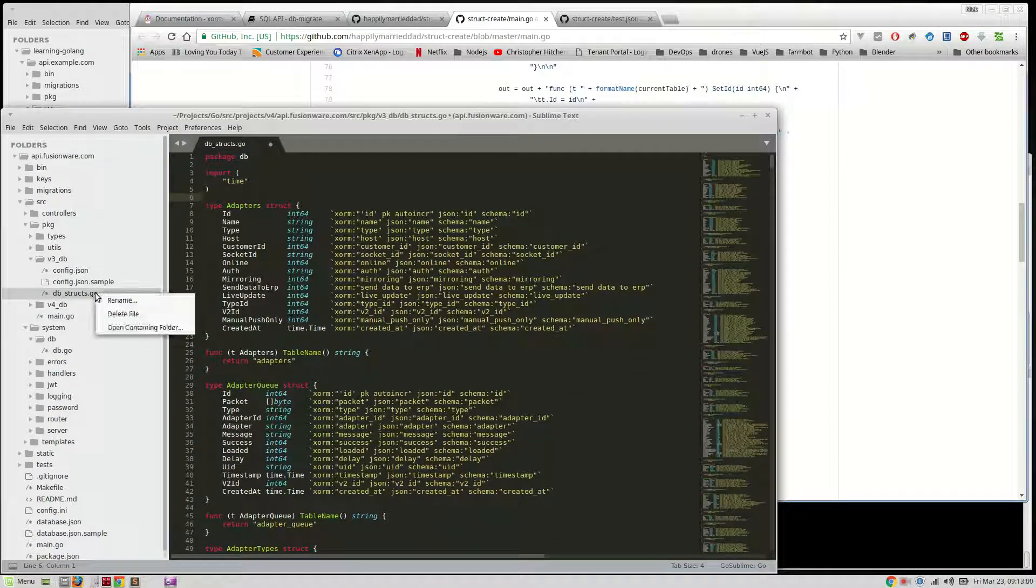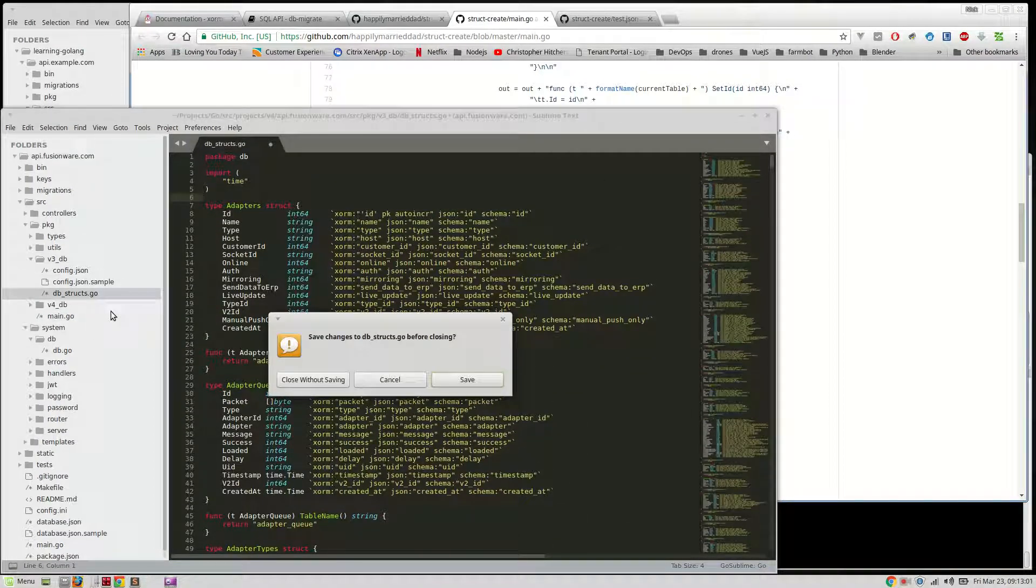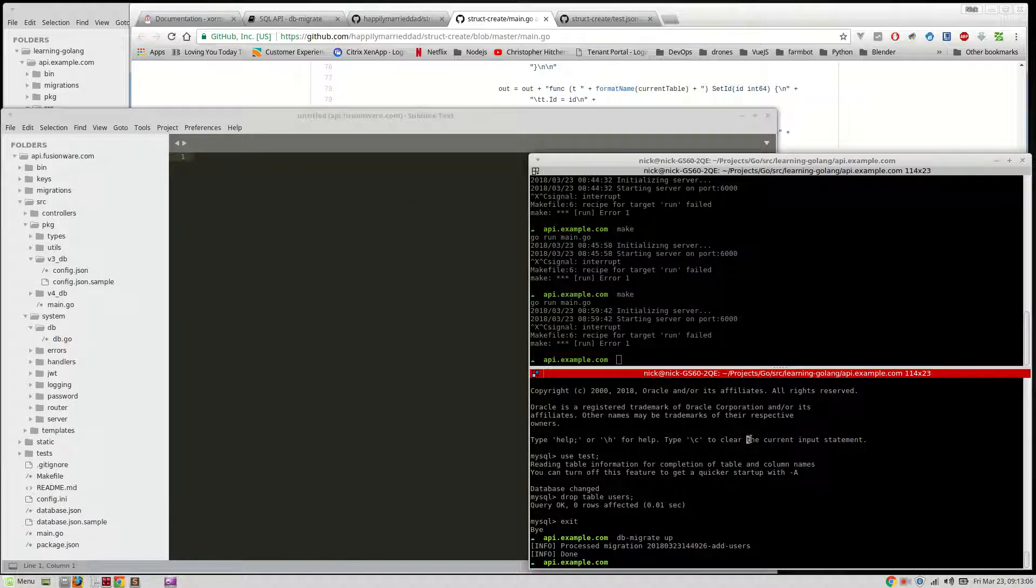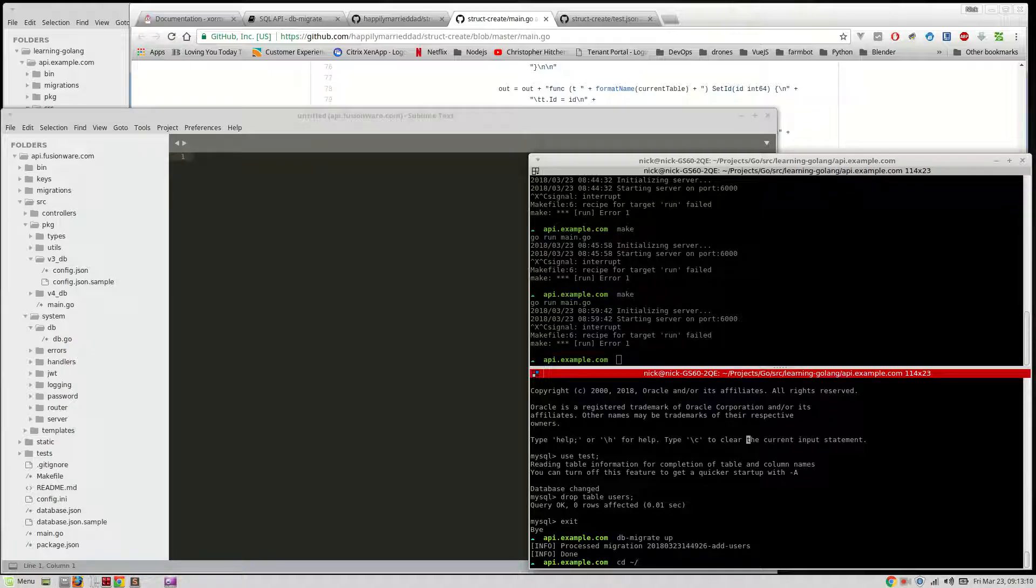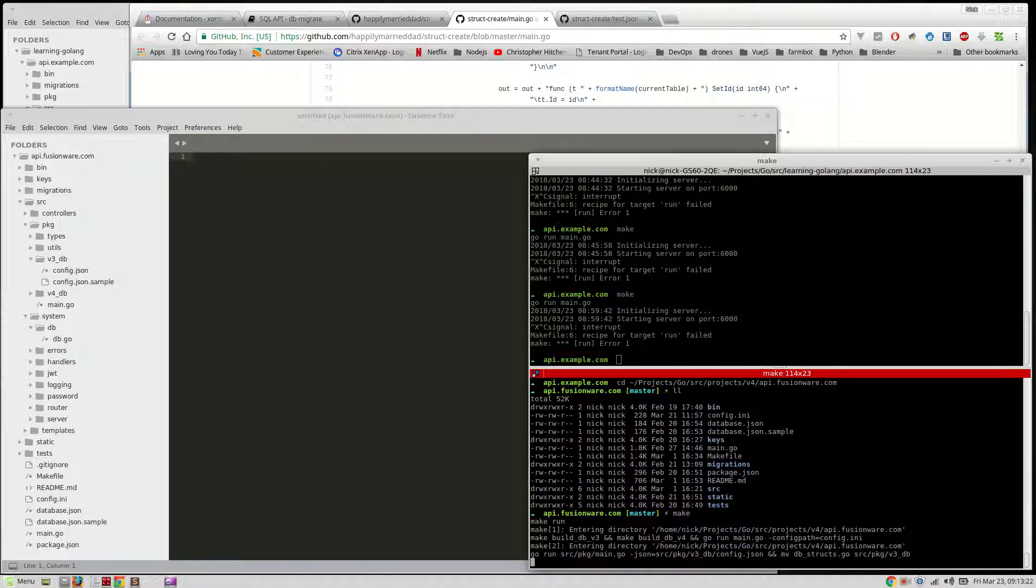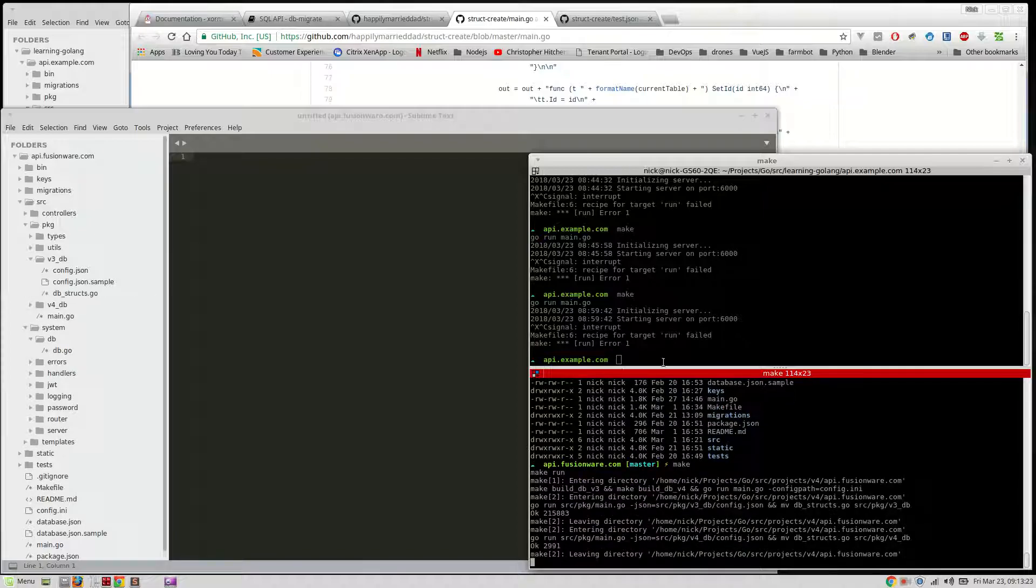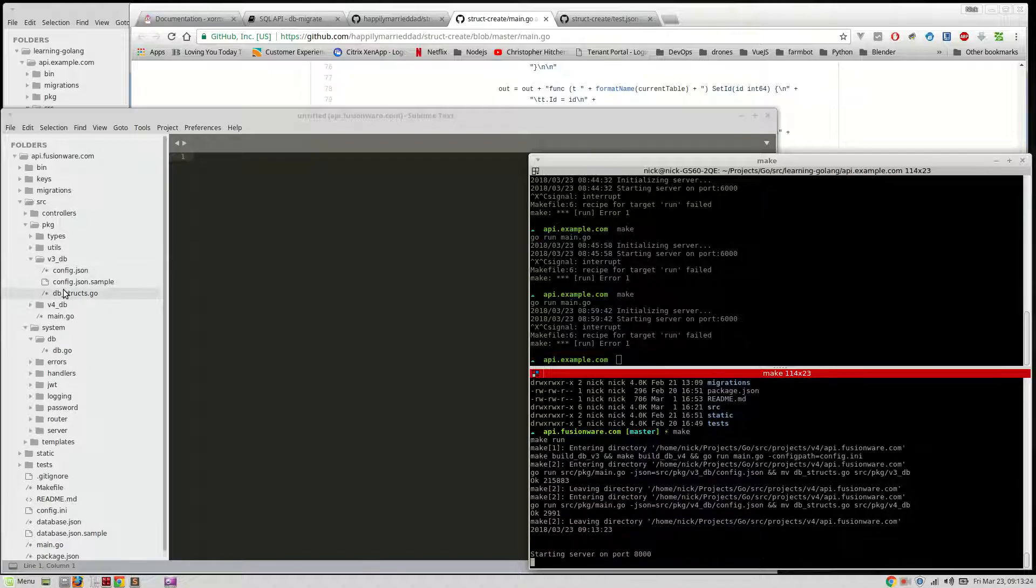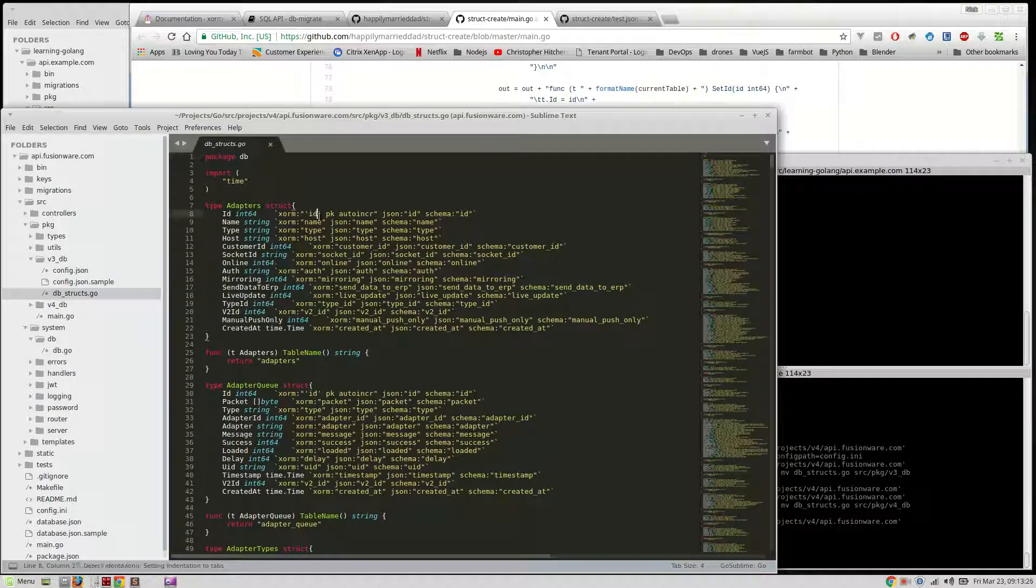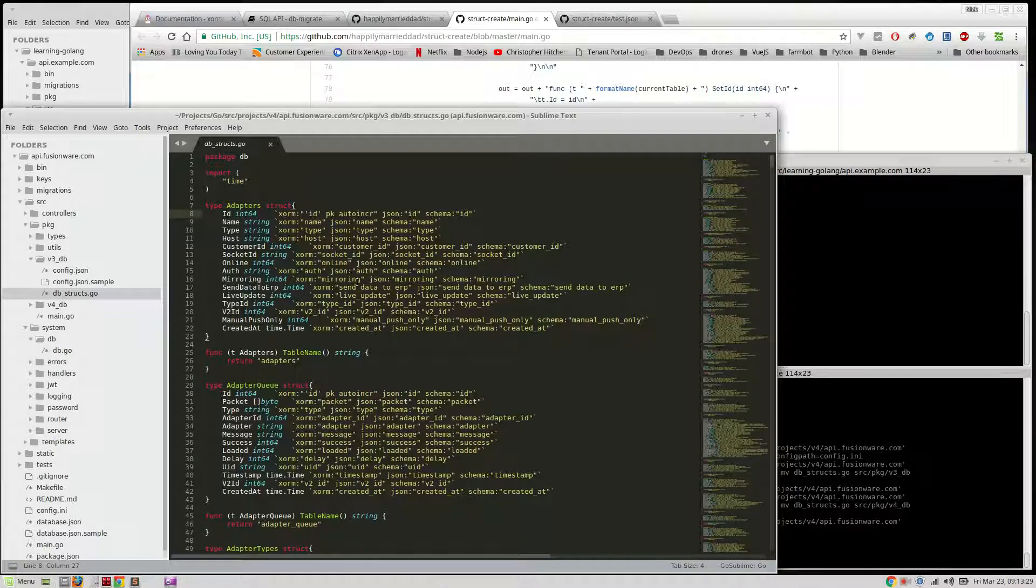So, for example, we'll go ahead and delete this guy here. Close without saving. You see it's gone. We can go into that project. So, let's see here, cd projects, go, source, projects, v4, api, okay, and then we'll say make, and that builds the db struct, you see? Nice and easy. Pretty cool. I think it's pretty useful. So, let me show you how to actually use this.